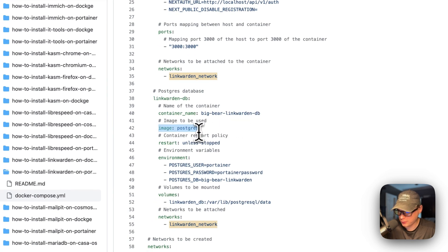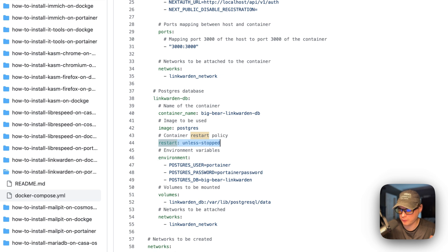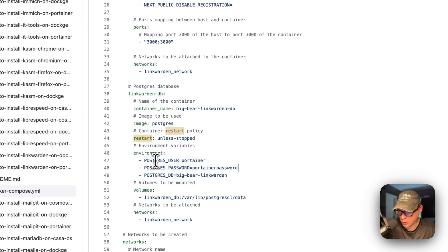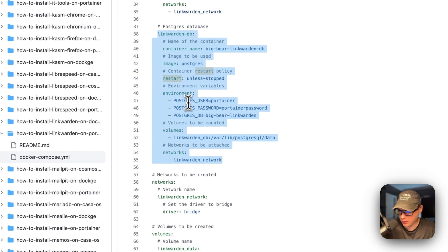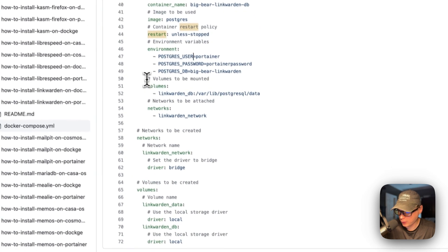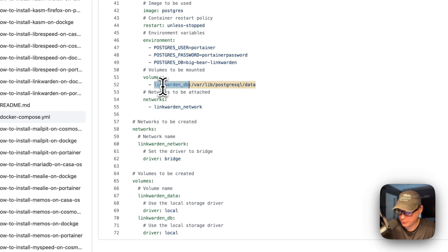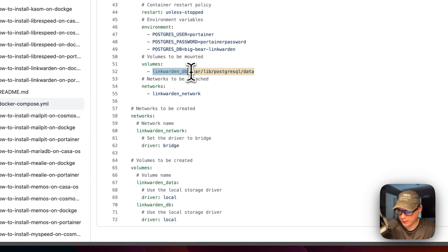The image is Postgres, coming off Docker Hub by default. Restart is 'unless-stopped', meaning if you stop it, it will not try to restart, but if it fails for any other reason, it will try to restart. Environment variables are Postgres user, Postgres password, and Postgres DB. Once this database service is created, you can't change these environment variables — you would need to handle that in your SQL. Volumes to be mounted: linkwarden.db is a local volume, defined down here, with the container side being /var/lib/postgresql/data — do not change the container side. Then networks.